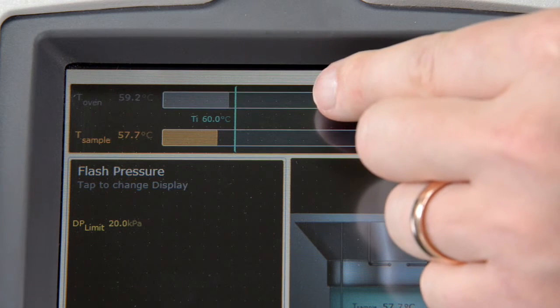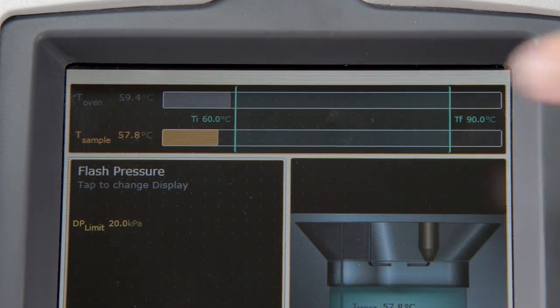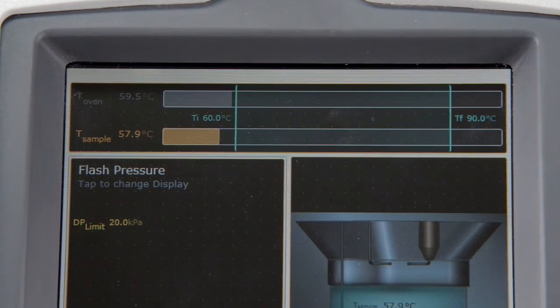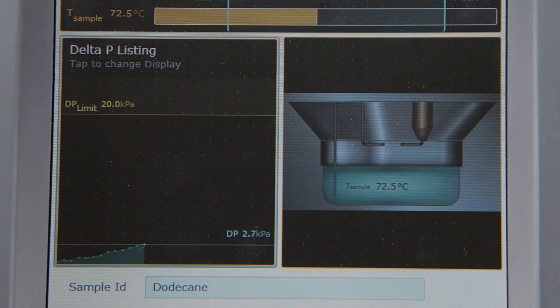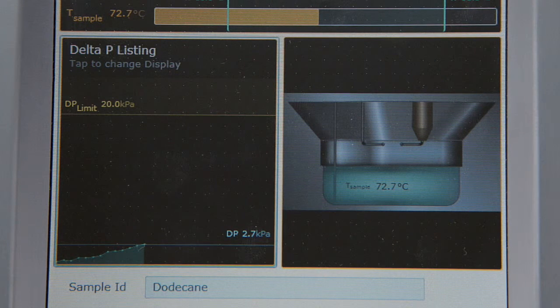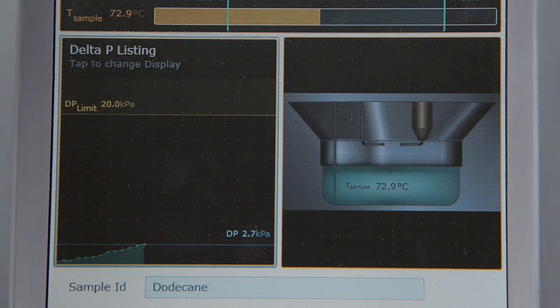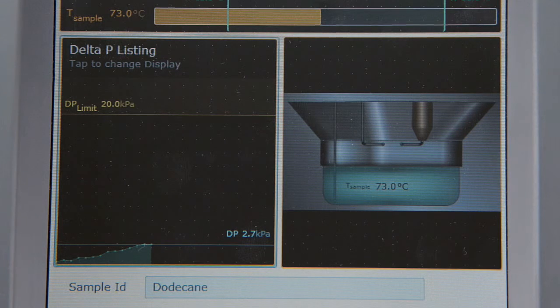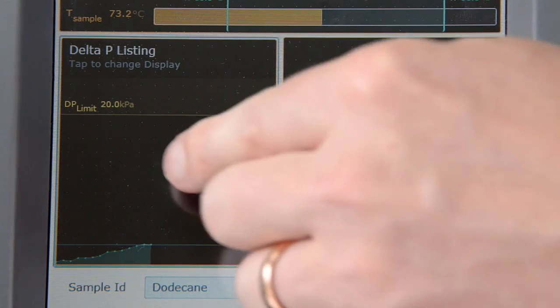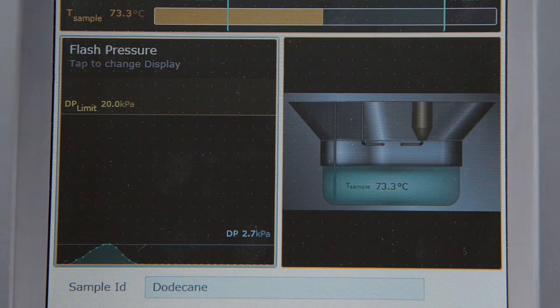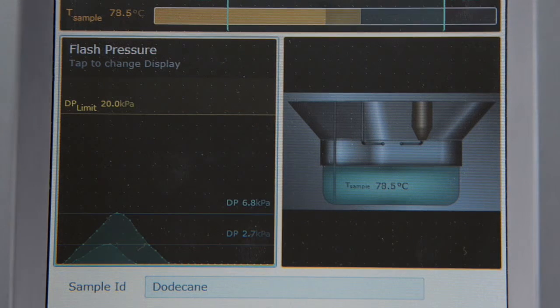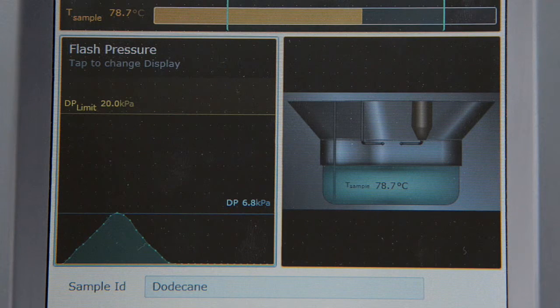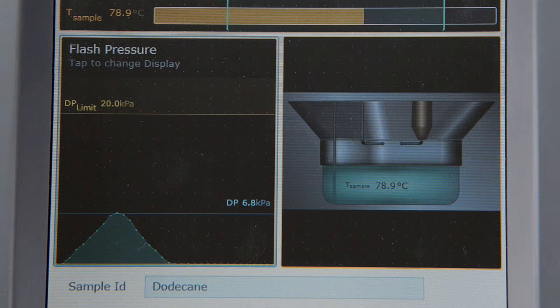Observe the temperature bars for oven and sample temperature on the top of the measurement screen. For each ignition, the flash pressure is monitored. To identify contamination in samples, you may switch between the pressure curve and the combustion analysis. When the flash point is reached, the flash pressure will be suddenly very high.